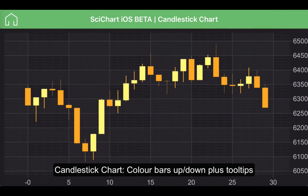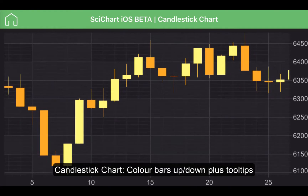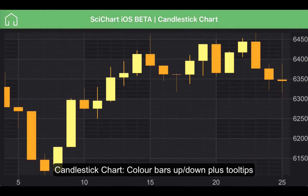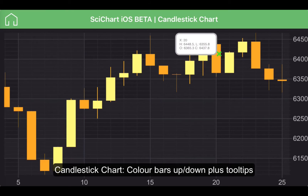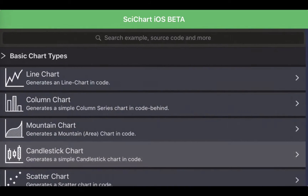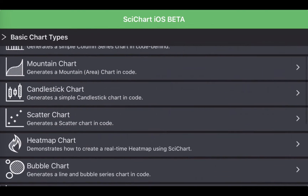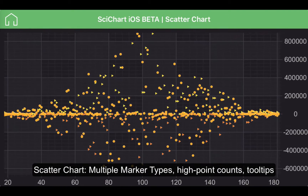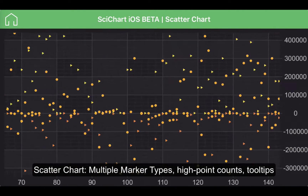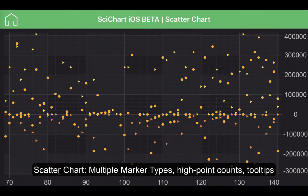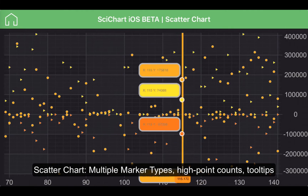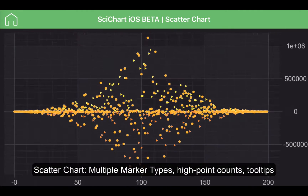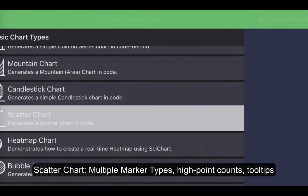A candlestick chart which can show different color bars for up and down candlesticks as well as the ability to show a tooltip. We have also developed a scatter chart which supports multiple different types of markers, tooltips, and the ability to zoom in and out.